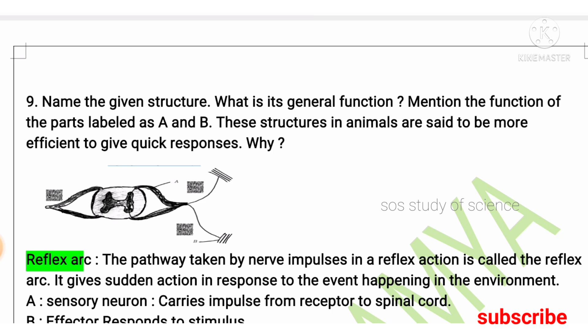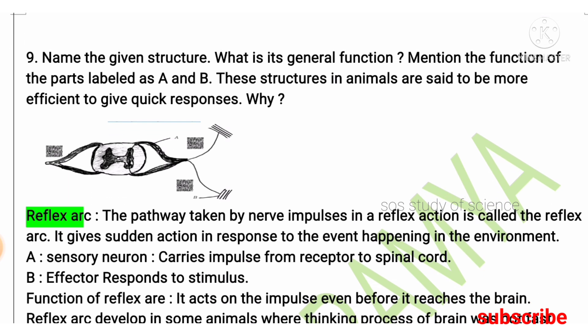For the ninth question, name the given structure. Many students ask whether the reflex arc diagram needs to be learned — the full diagram will not be asked, but a schematic representation of the reflex arc should be practiced, and questions are asked based on diagrams. The structure is the reflex arc. Its function is to carry nerve impulses during reflex action; it plays a very important role during reflex action.